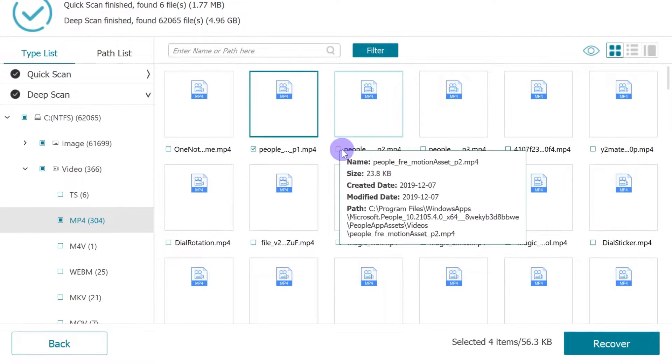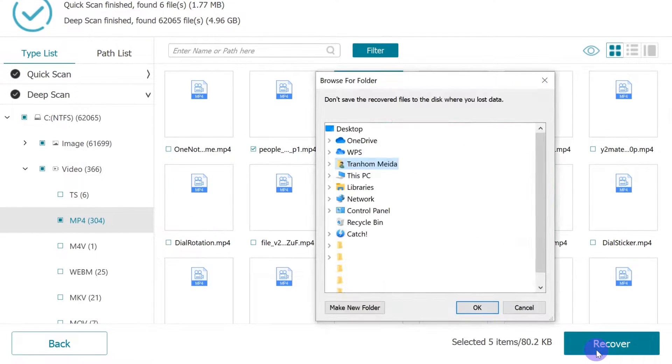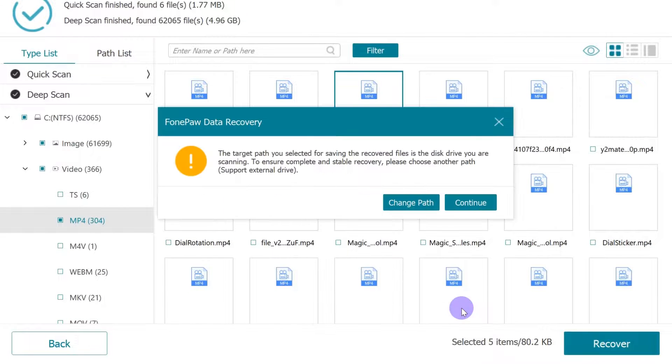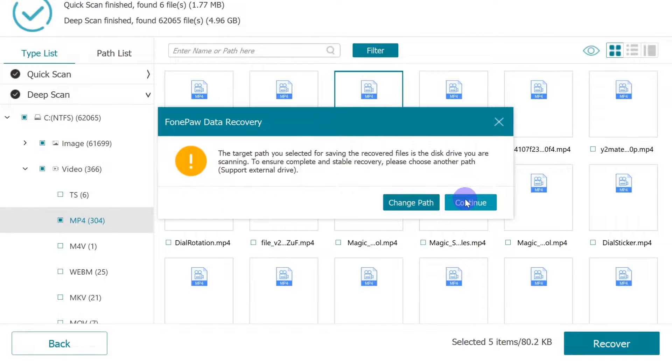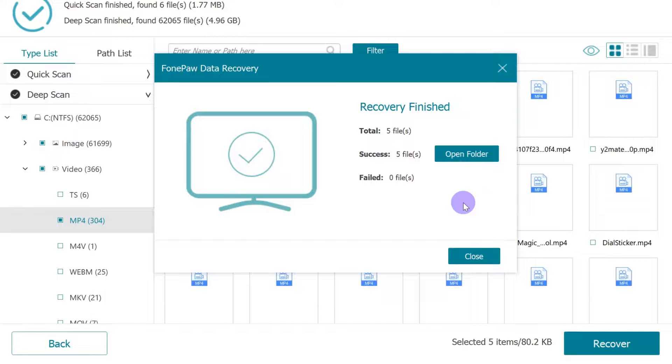And finally, select the target data and click the Recover button to save them to another safe spot on your computer. That's it!